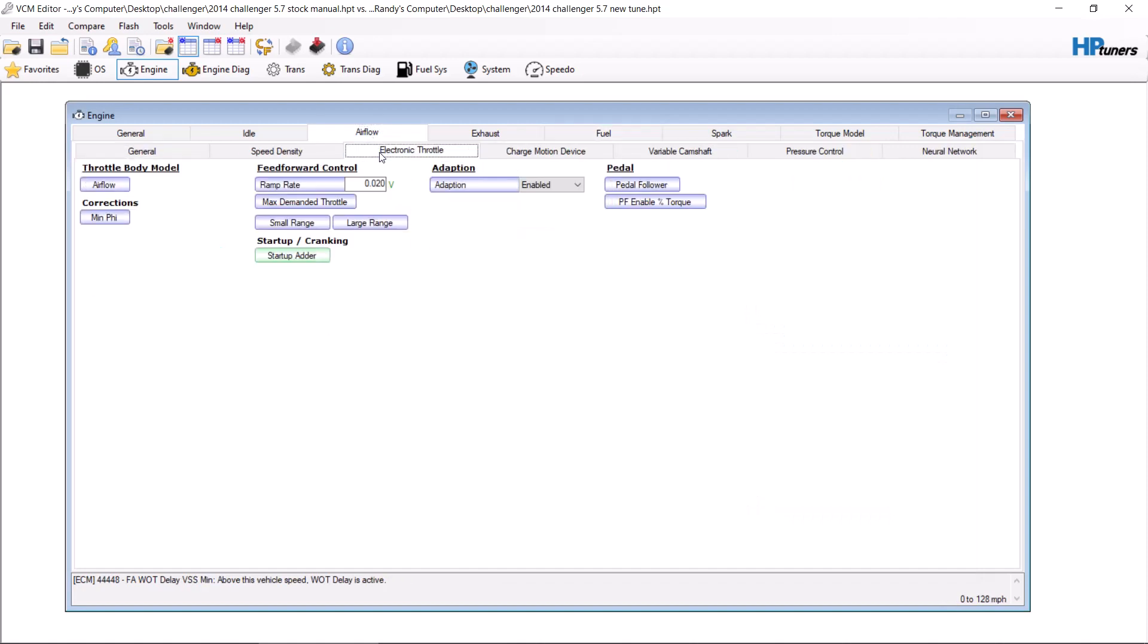We're going to go to air flow, then electronic throttle. Right here, this is your ramp rate. This is, as it says on the bottom, maximum rate of change for throttle. So by increasing this number, it makes it so the rate of the throttle can speed up even faster. It would be the equivalent of adding more horsepower to an engine. It would basically physically move the blade faster.